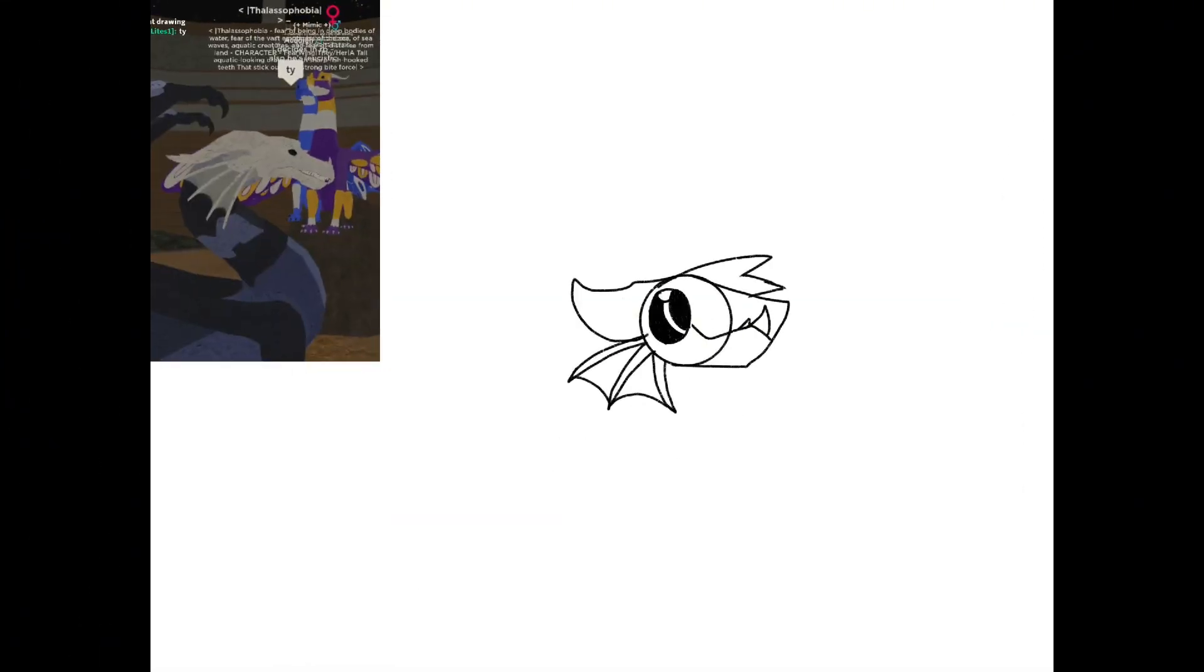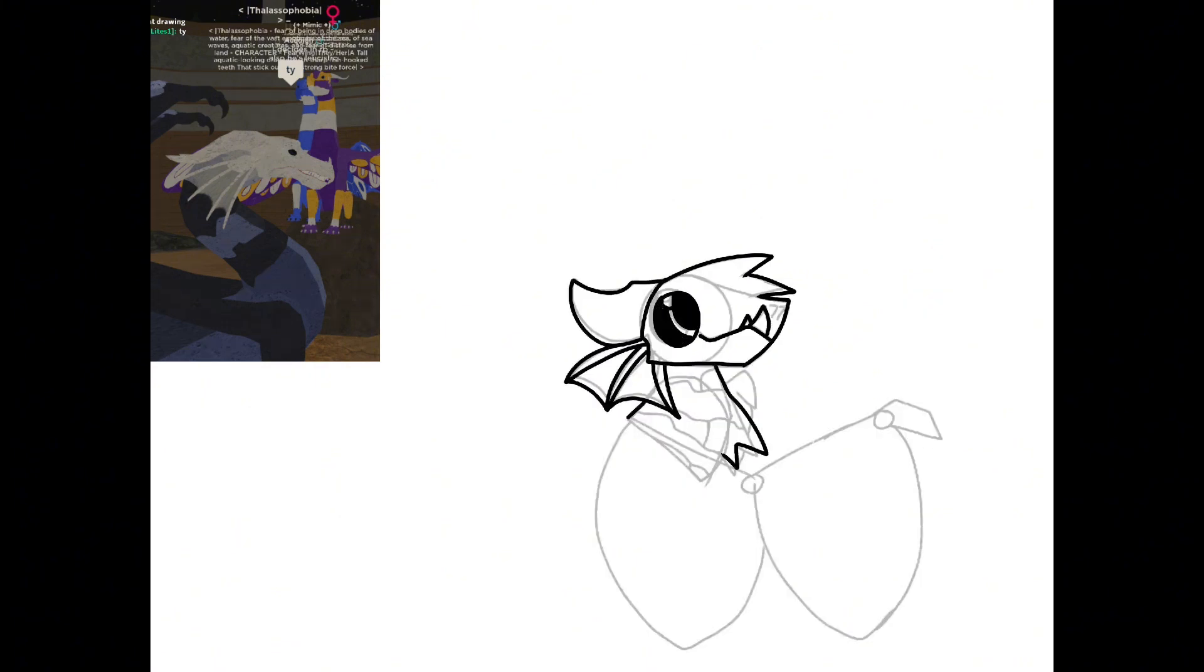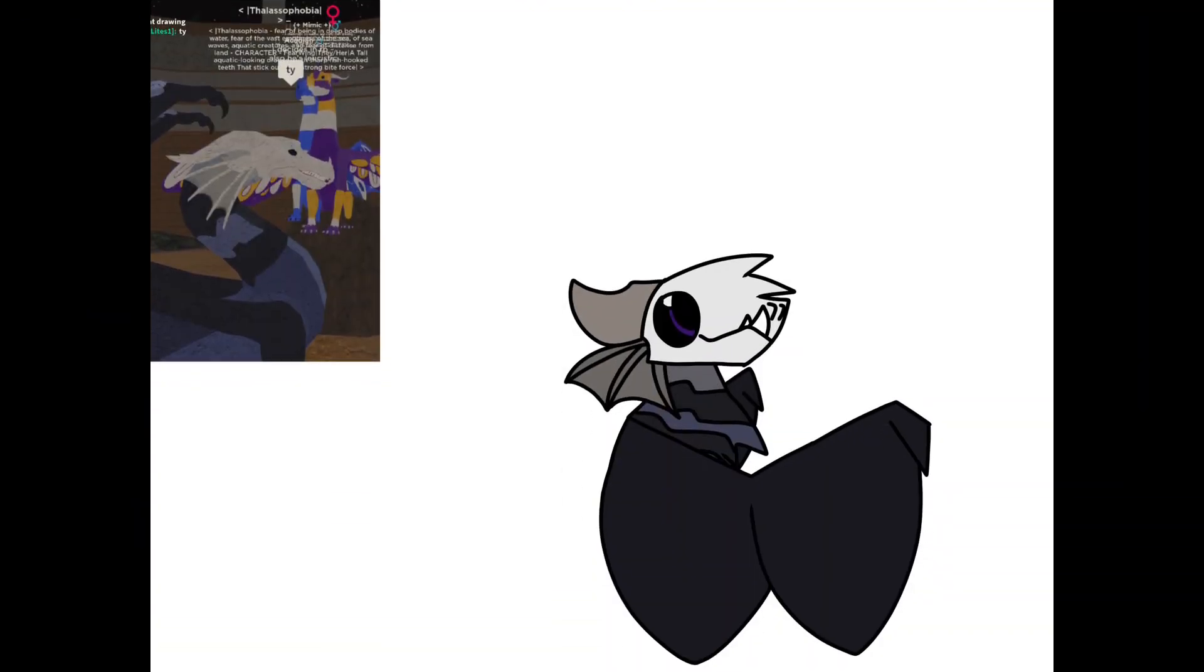He's called Thalassophobia, which is the fear of the ocean. I really like the way the pointy teeth look on this one.